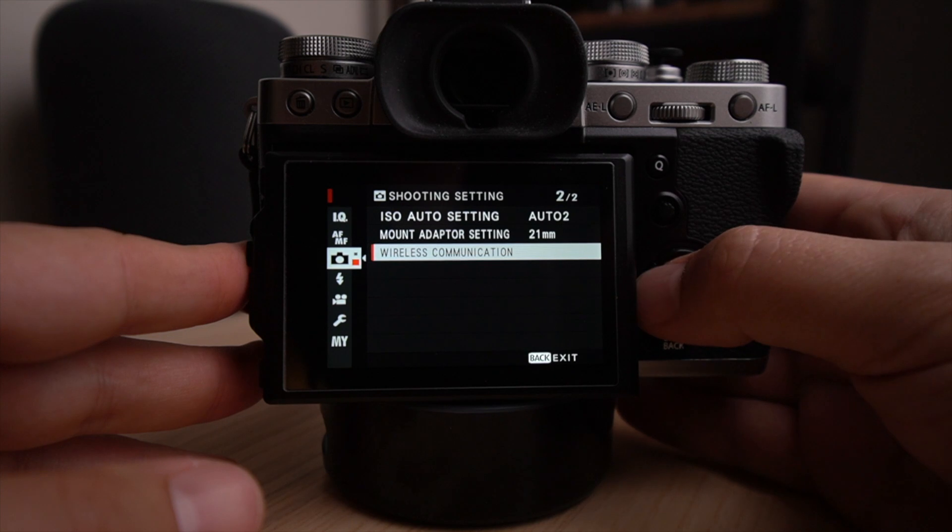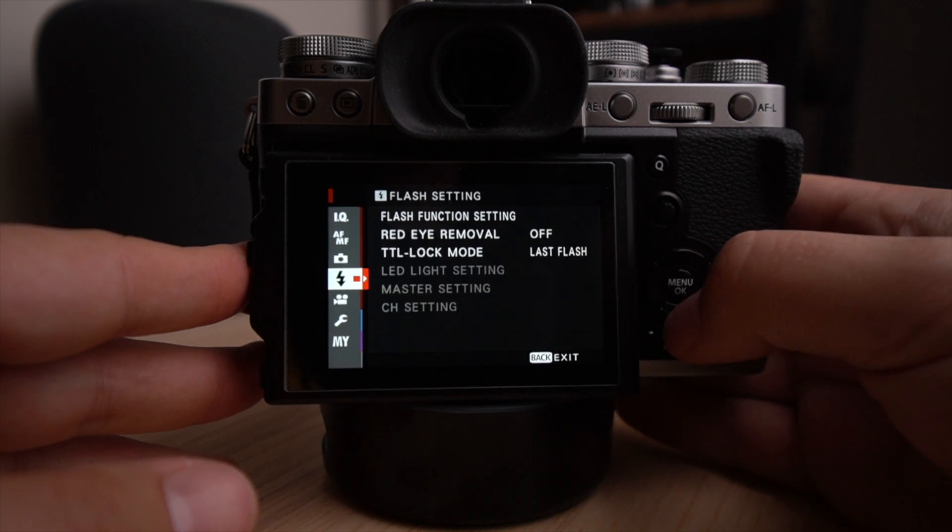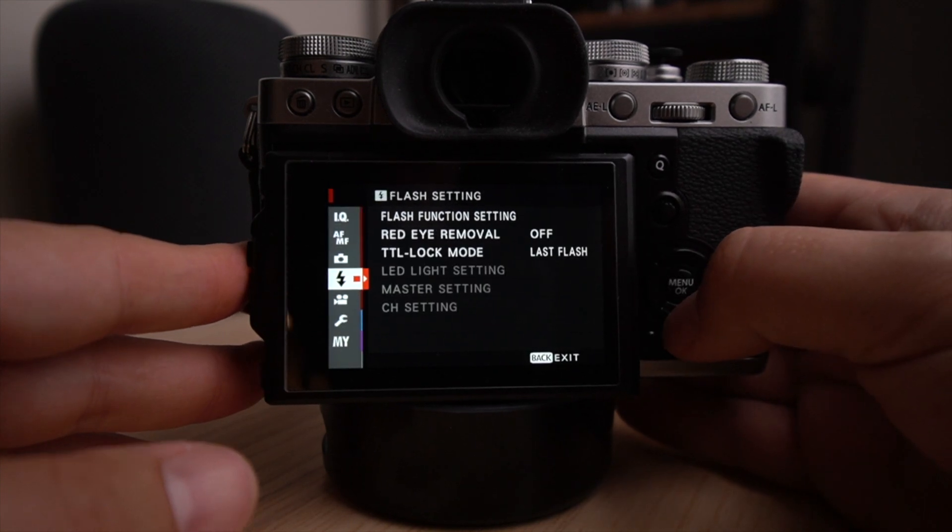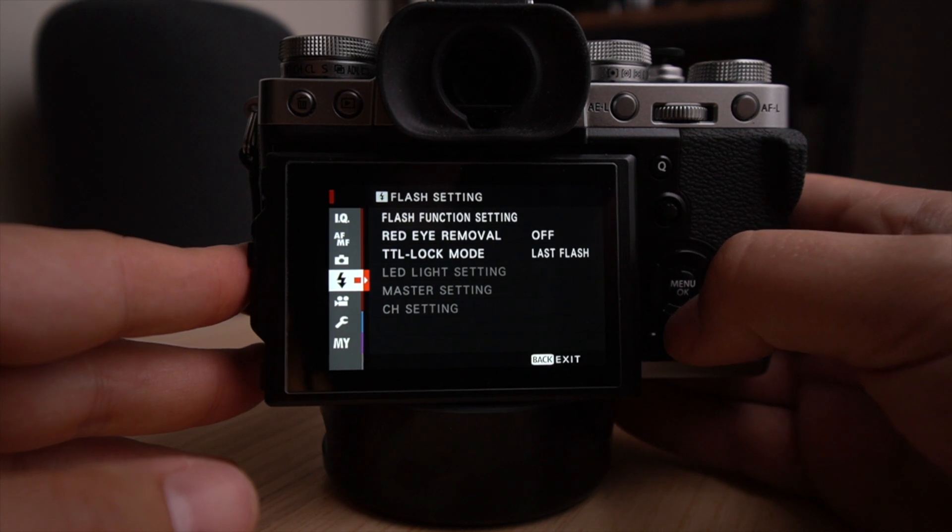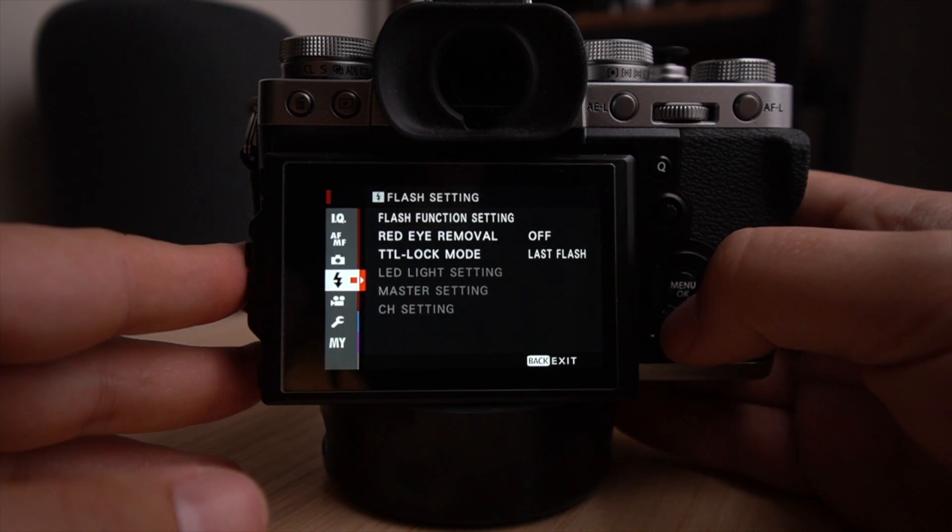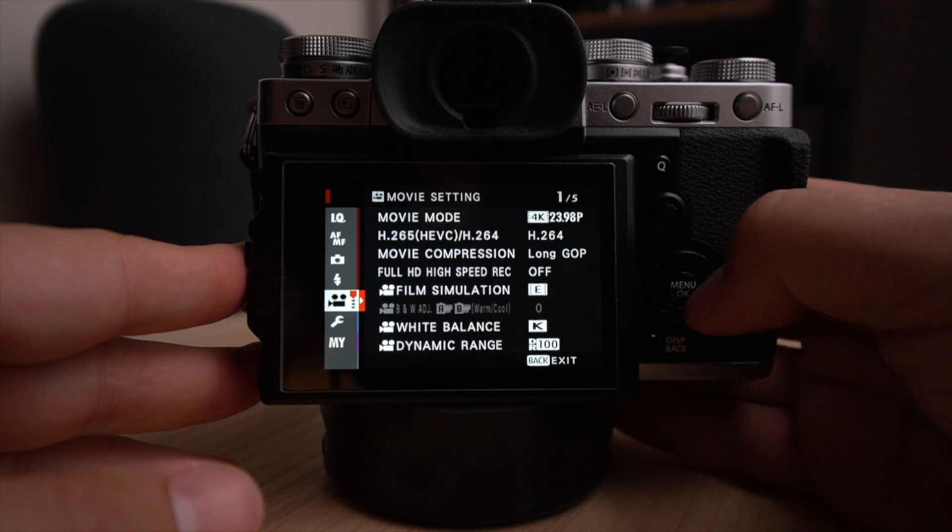Wireless communication. You can set all your wireless communication there. Flash, I don't really mess with flash. I used to when I was on Nikon cameras a bit on Fuji, but I prefer natural light.